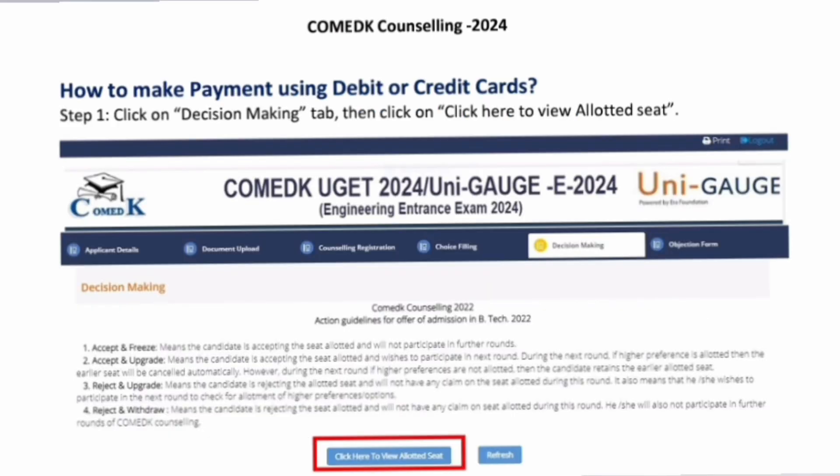Let's understand how to make payment using a debit card or credit card. The first step is: once you get the allotment, you will see the Decision tab. The Decision tab is shown along with the Application tab, Document Upload tab, Consent Registration tab, and Choice Filling tab. At that point, one more tab will appear which is called the Decision tab.